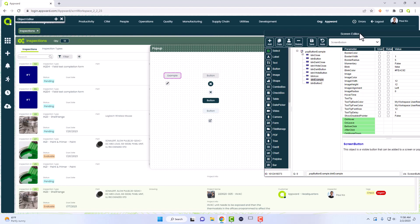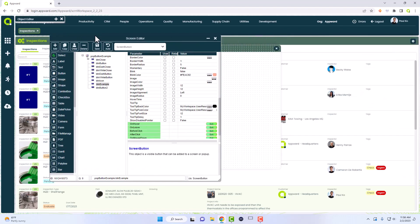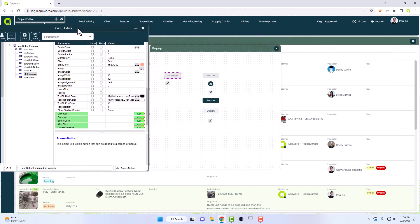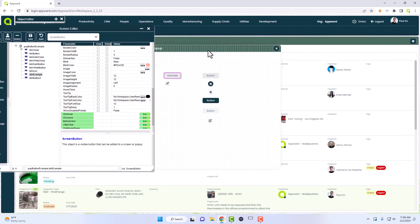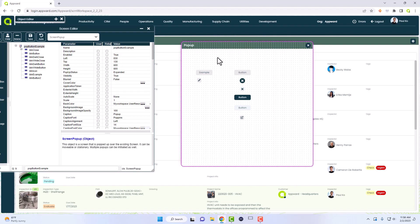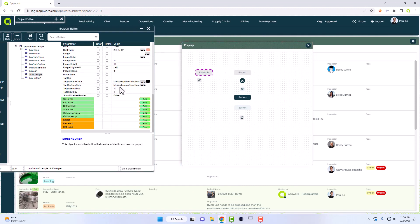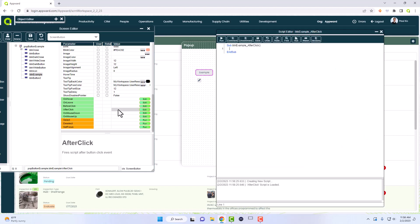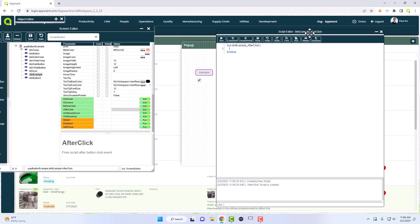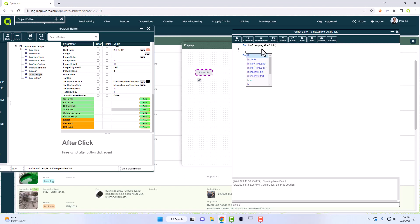I also did mention the different customization that you can have for the scripting of a button. Once we go here, we'll go down to the after click method and let's just write a quick function. Let's pull up a user resource function.